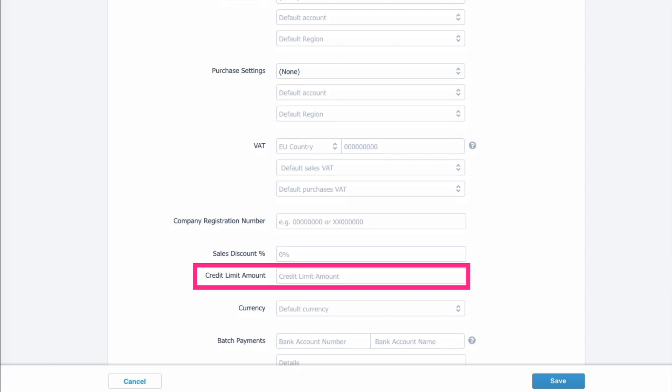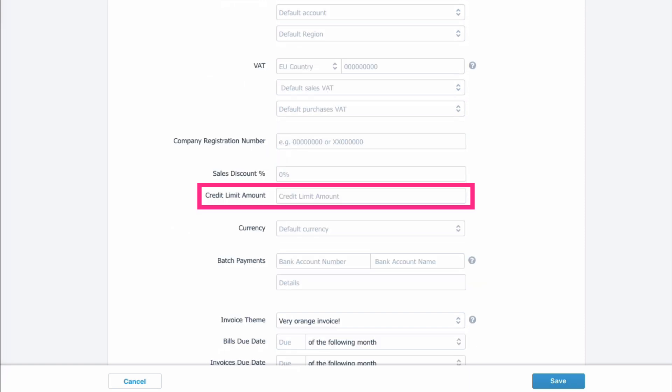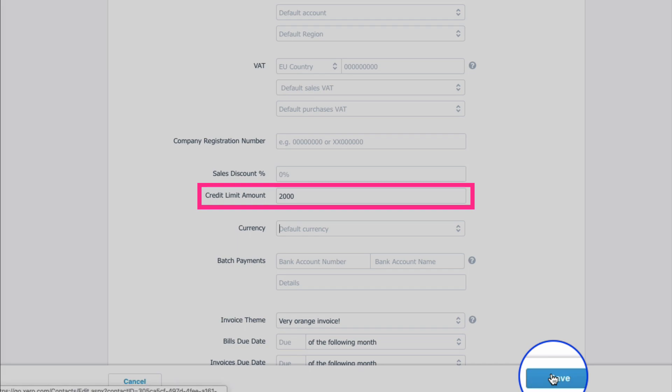Now you can't put text in there. If you try and put text, nothing will happen. You can put a value. So let's put 2000, tab through that and select save.